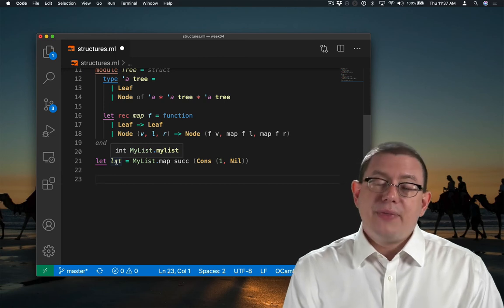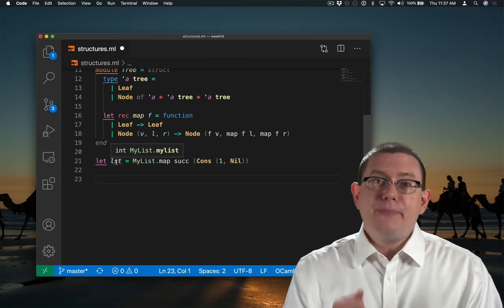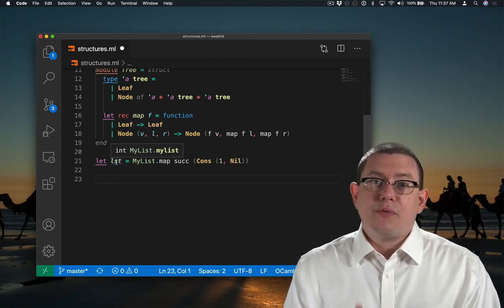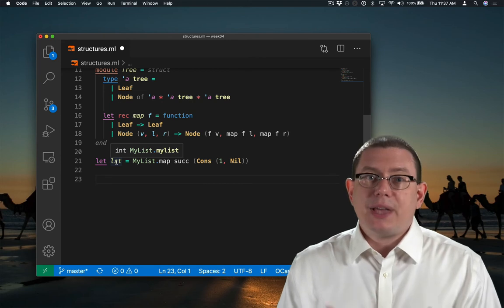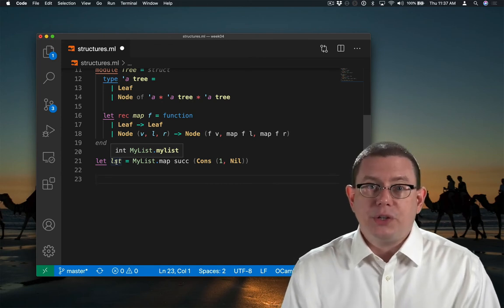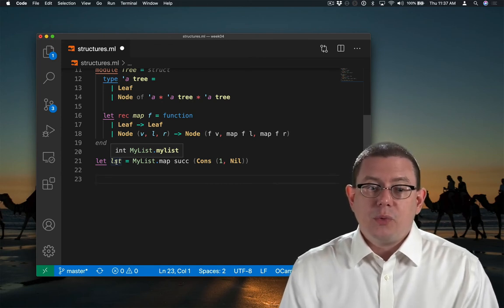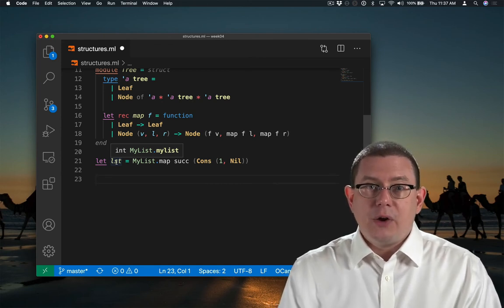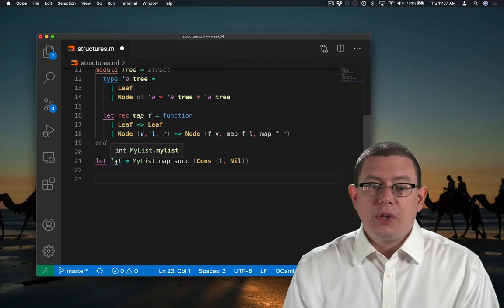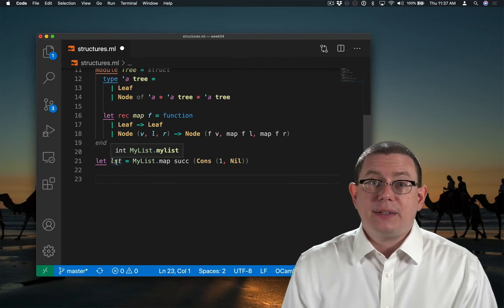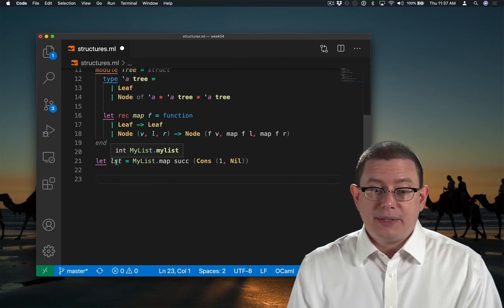Again, think of that type variable as a parameter being passed to a kind of type-level function. So int here is being passed, if you will, to myList.myList.